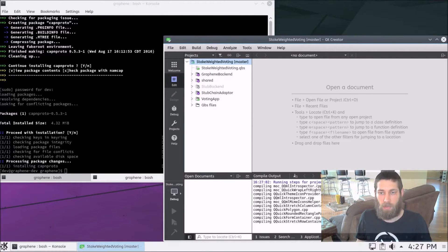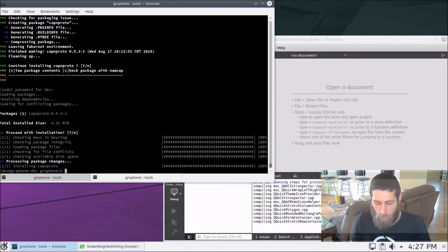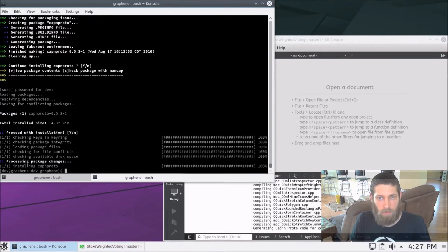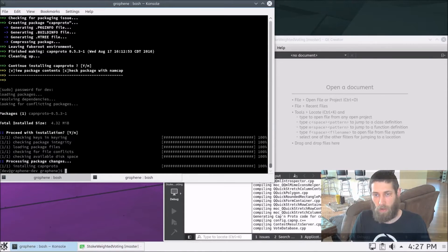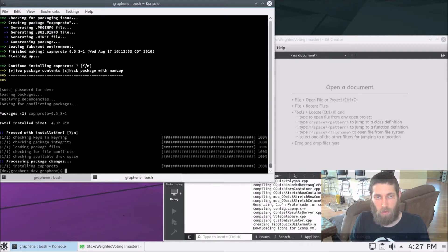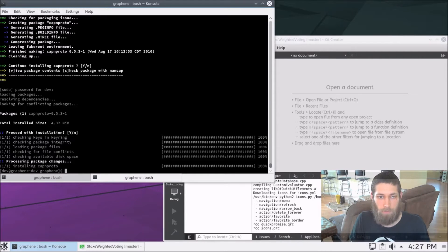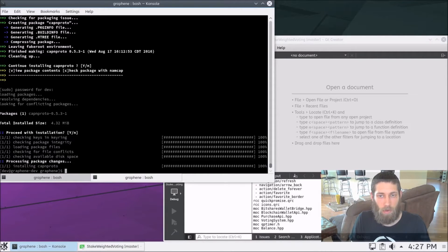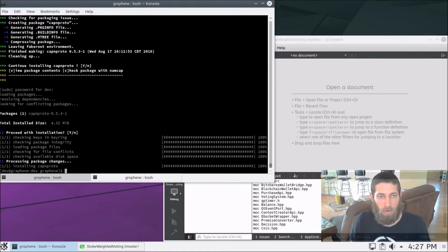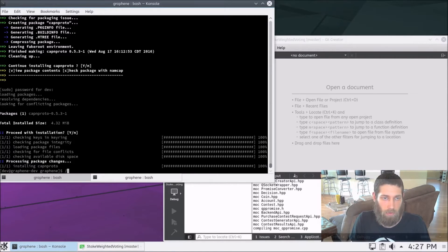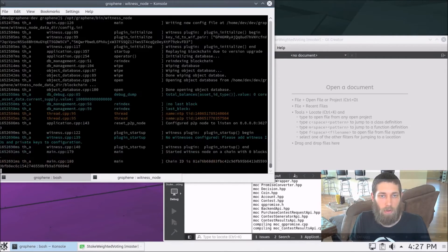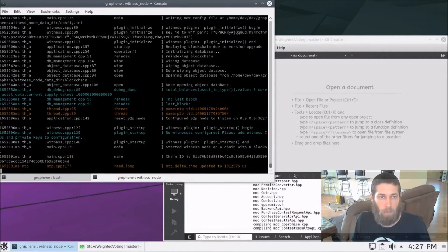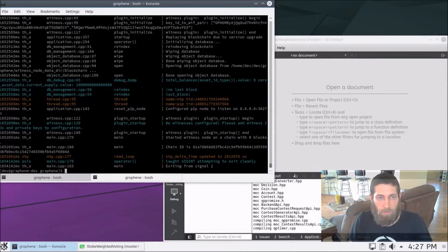Let's go ahead and set up the blockchain. Now, before there was a witness node data dir that we created, I went ahead and removed that because I want to start over from scratch with a clean blockchain. So let's go ahead and run the witness node to create that again. So to run that, we do /opt/graphene/bin/witness_node. And then we hit control C to stop it.